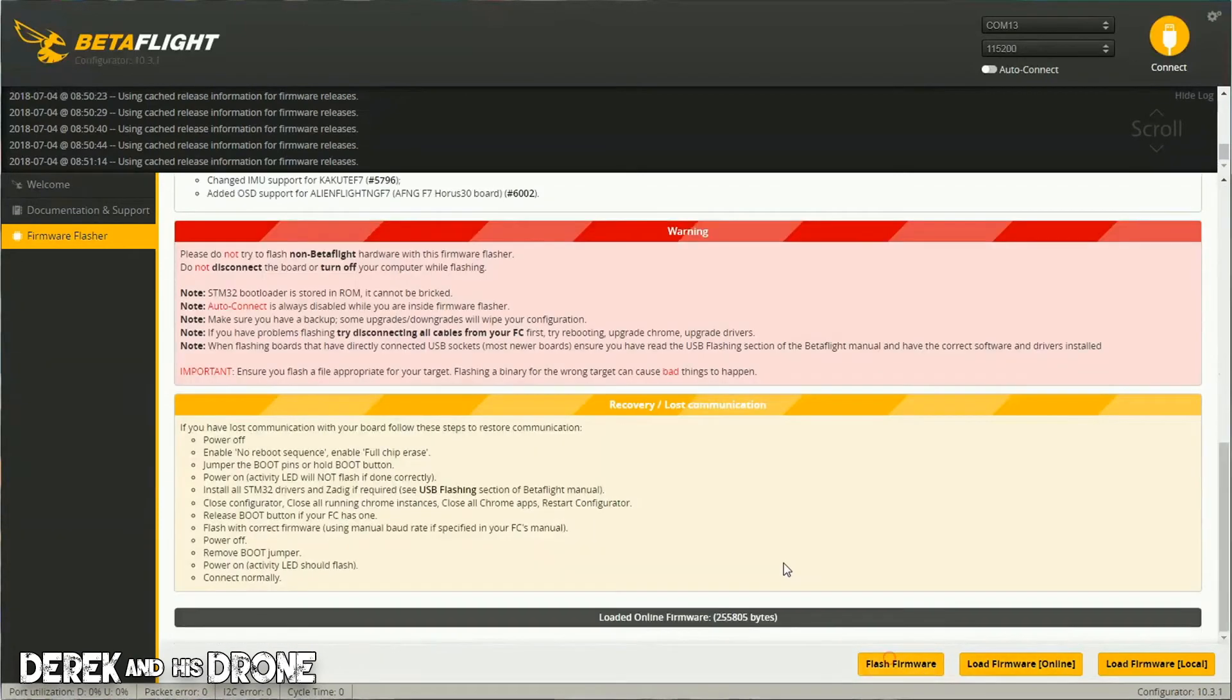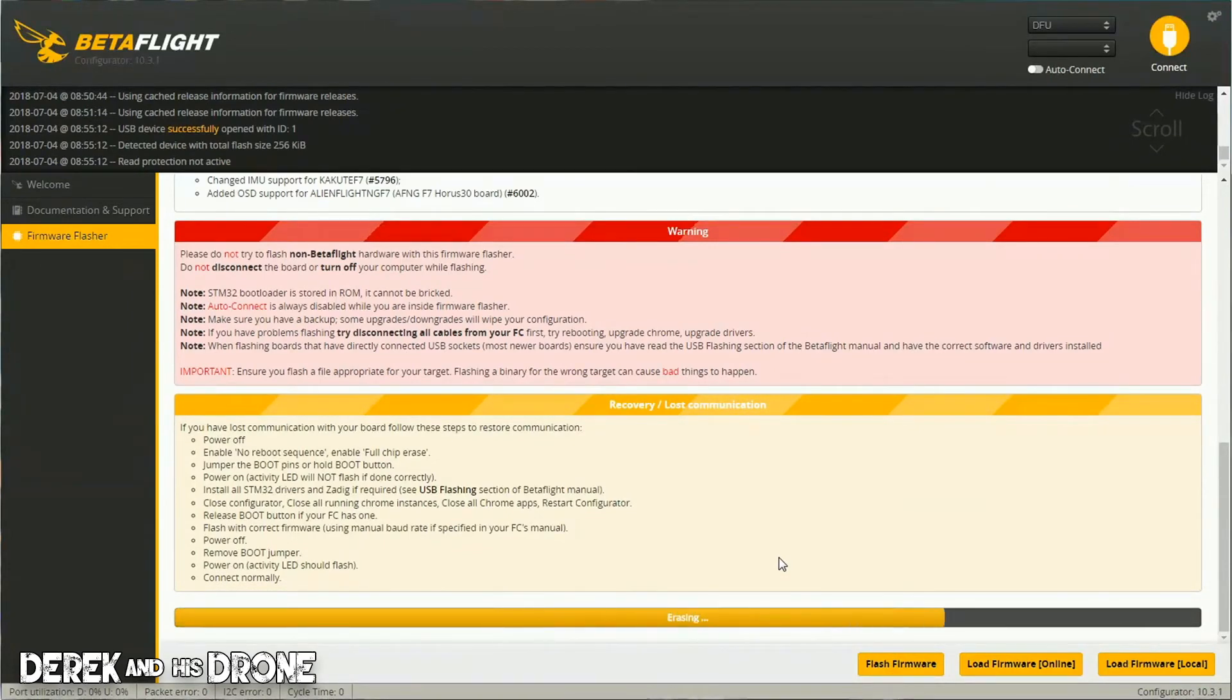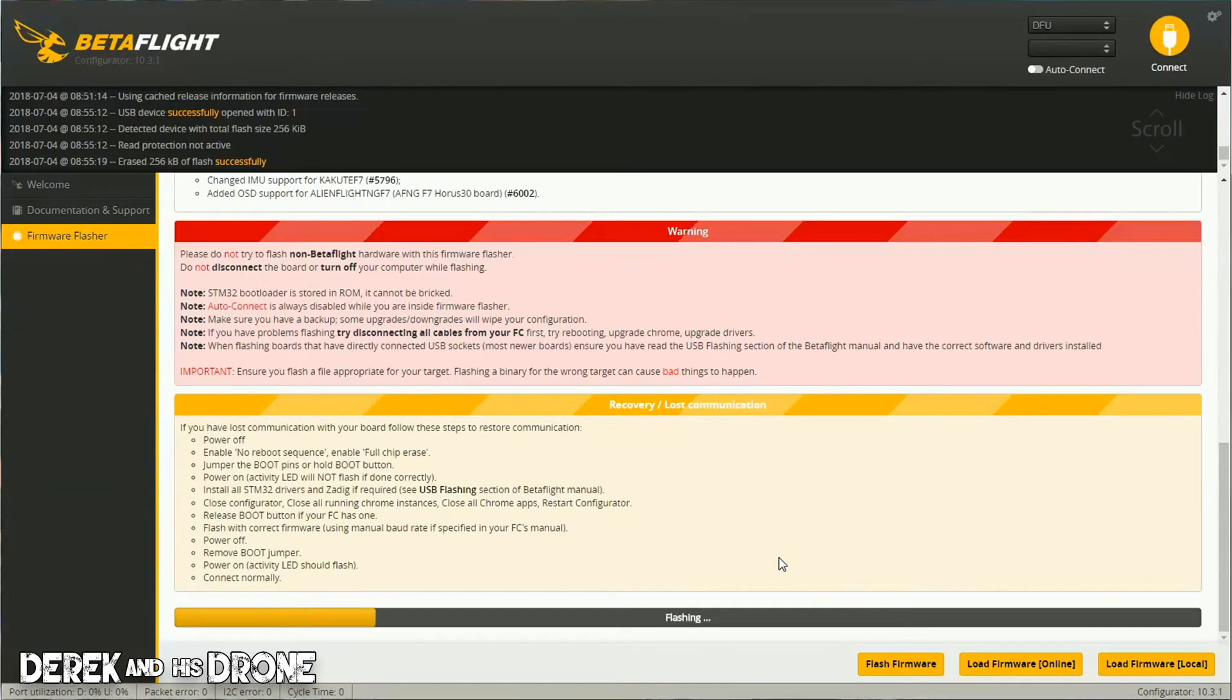and click the Flash Firmware option. I'm going to let this run in real time so you can see how long it should normally take. But as long as everything is correctly set up, this should flash absolutely no problem.